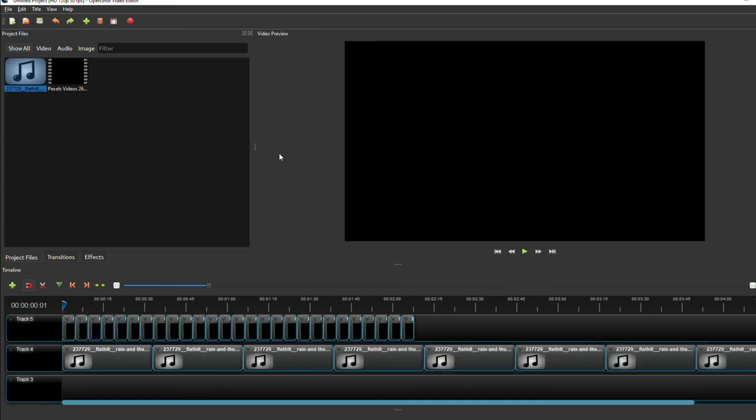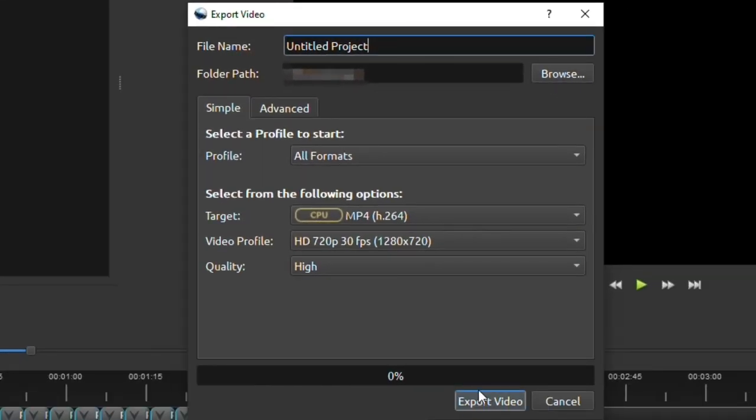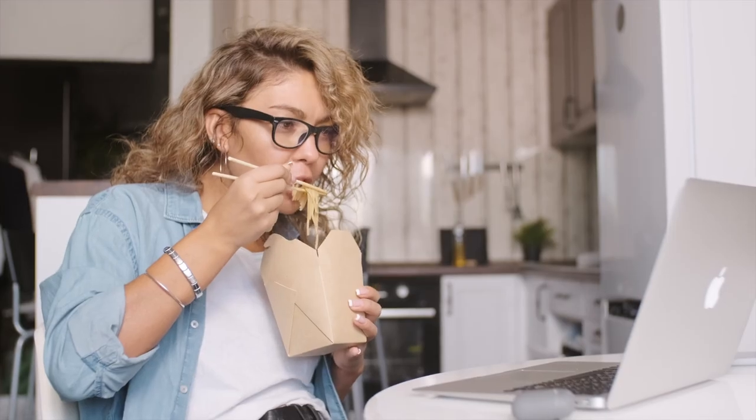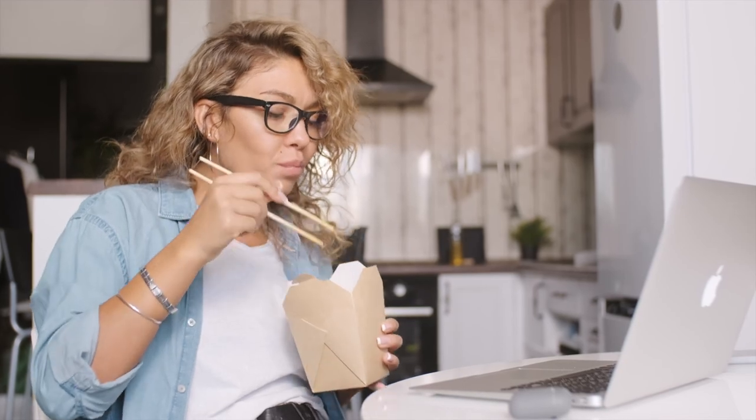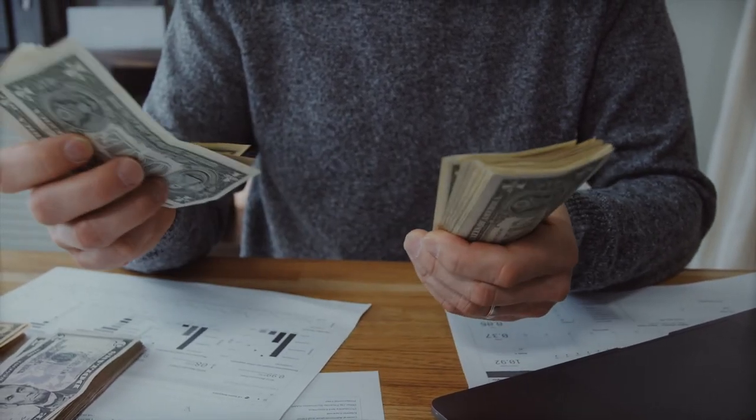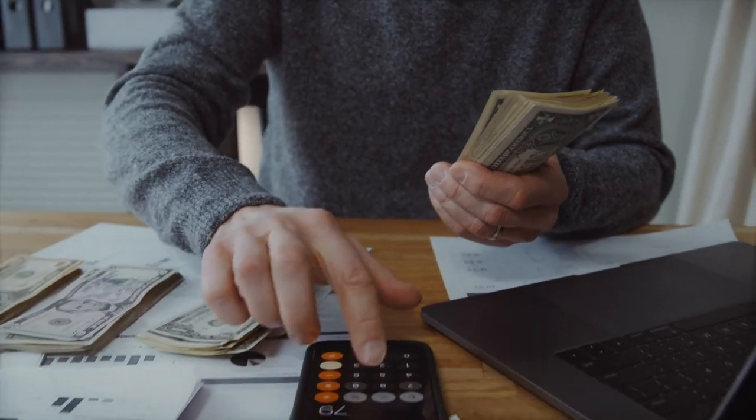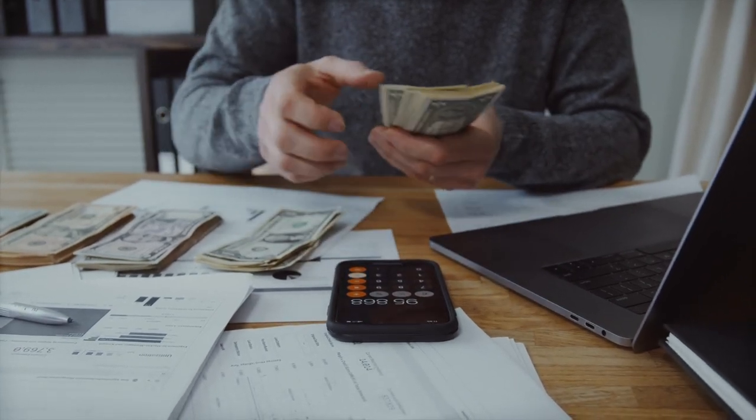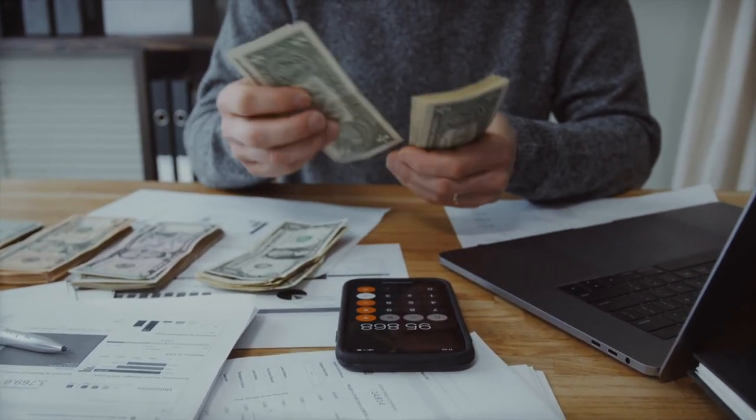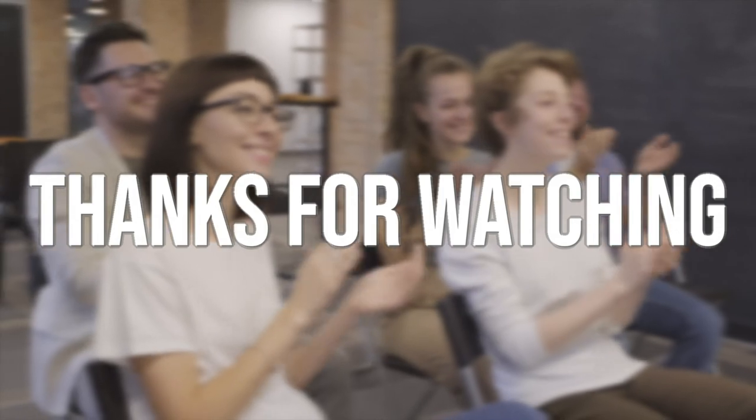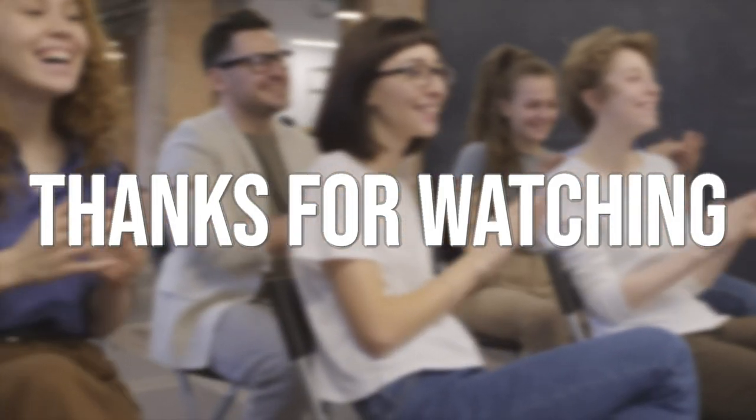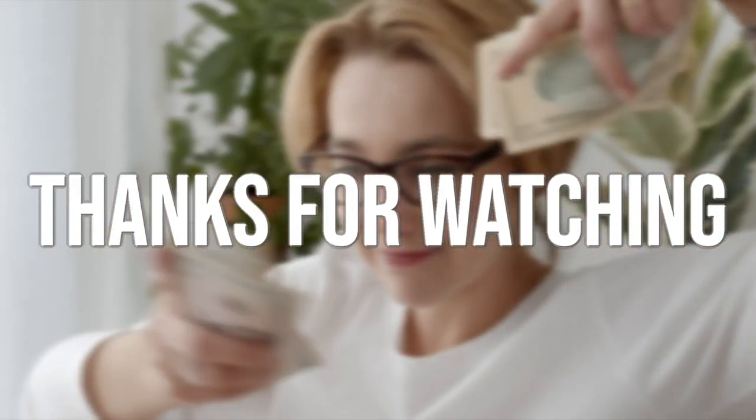After everything, you can now export your video by clicking this button right here and then click export video. Your video should now start exporting. While you wait for it to finish, grab some snacks and drinks, as after exporting you will now upload your first video on YouTube and possibly make $50,000 a month in the future.